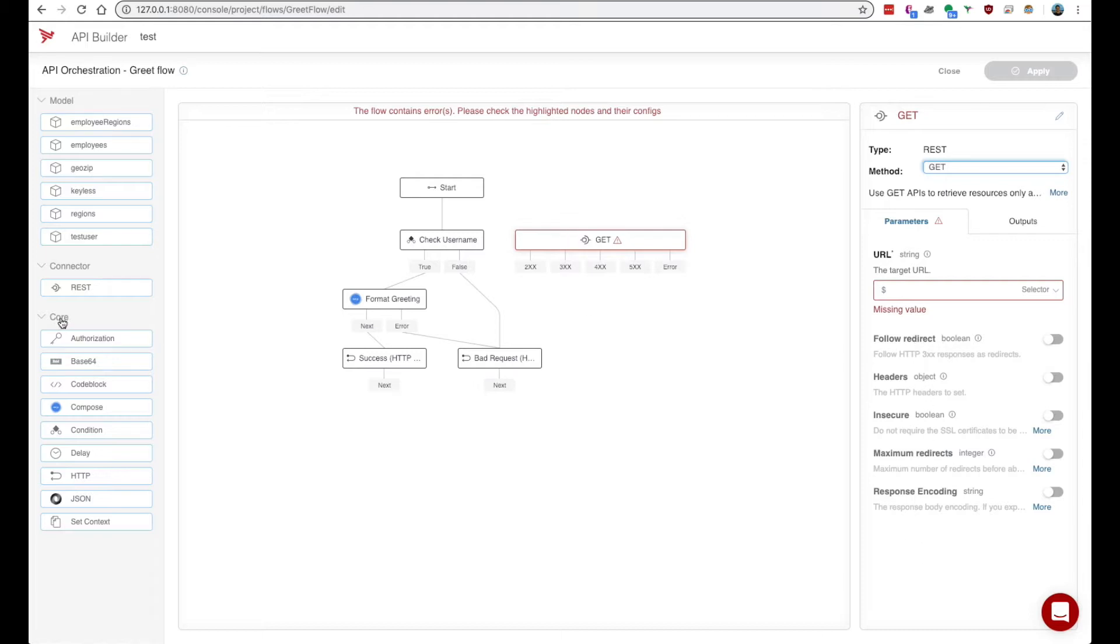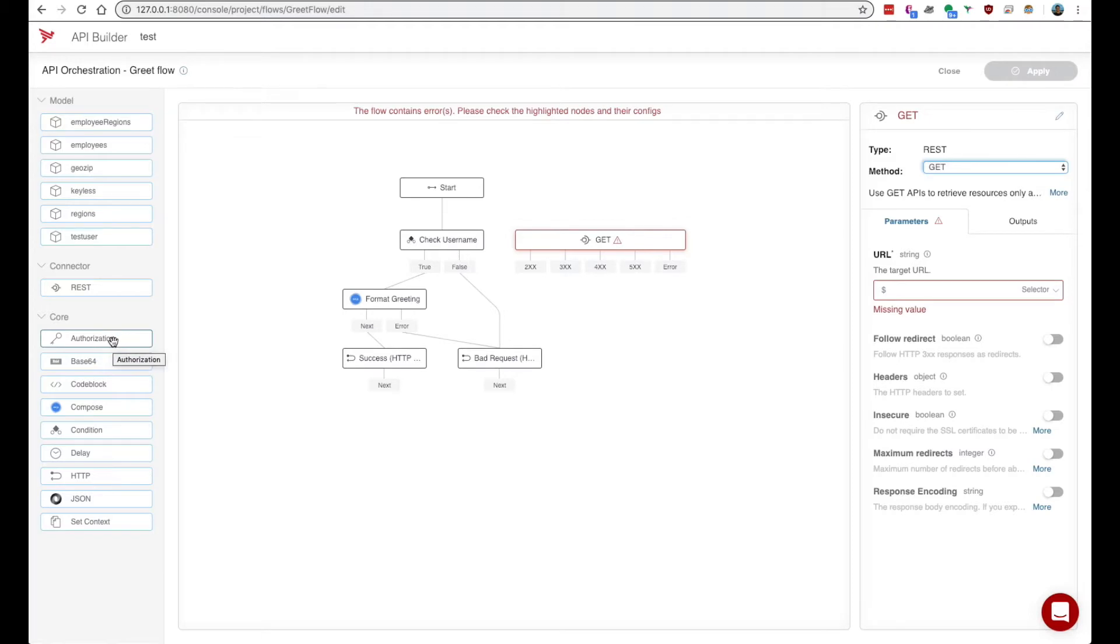We also supply several core nodes that you can add. We have an authorization node which allows you to import your credentials that are saved in your configuration. This can be an OAuth config, basic config, or API key that can be used to hit some external service.